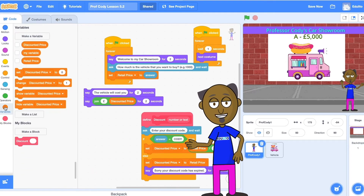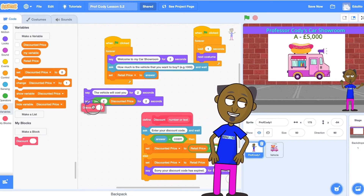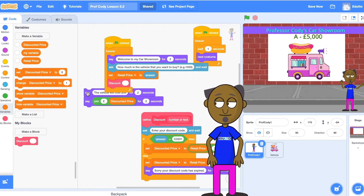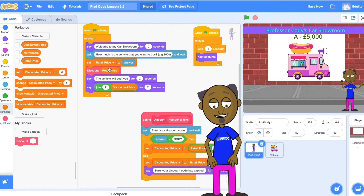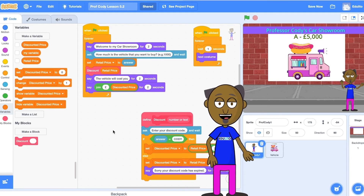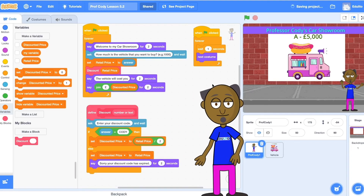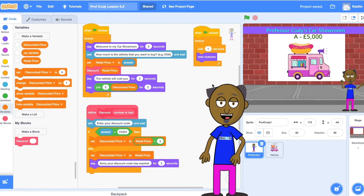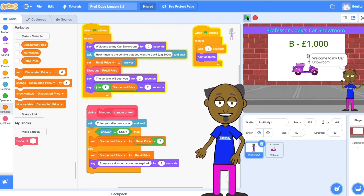Now add the function to the main program and add the retail price variable. This is the value the function will use to calculate the discount. The discounted price will then be returned to the main program. Select the green flag and run your program to see what happens when you get the code right and when you get the code wrong.